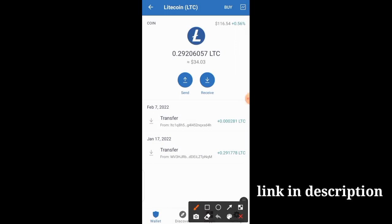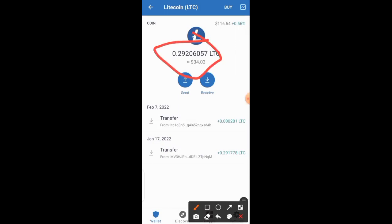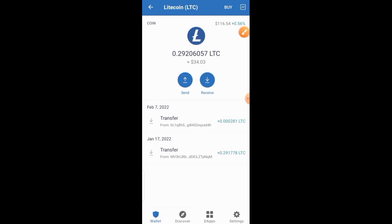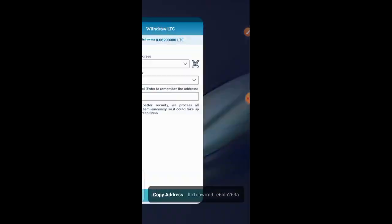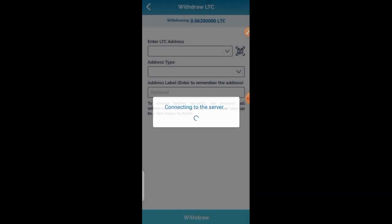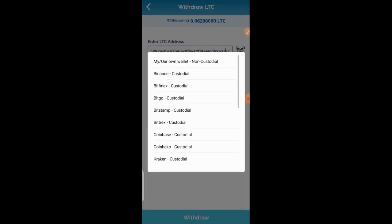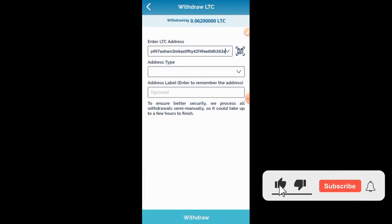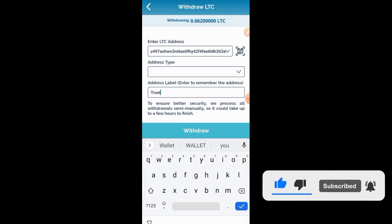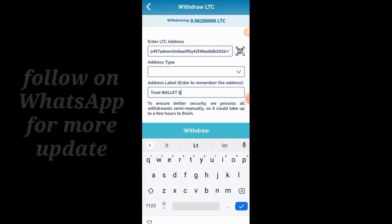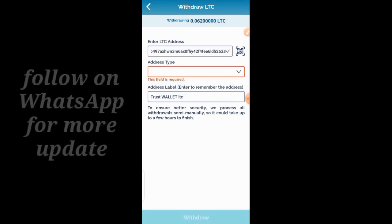Right now I'm having 0.29 LTC, and this balance also came from this same app I'm about to show you how to use. I click the receive button, copy the address, go back to the app, and paste it where it says 'Enter LTC wallet address.' Then I name the address — 'Trust Wallet LTC.'